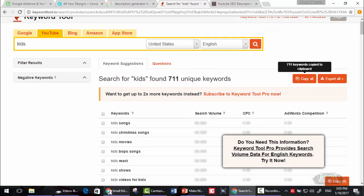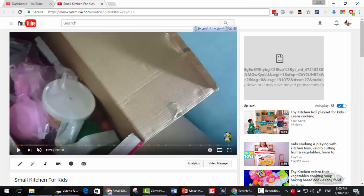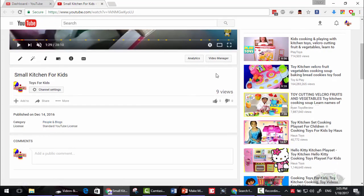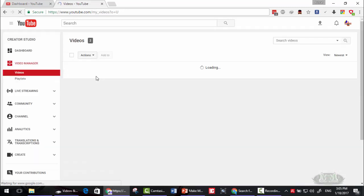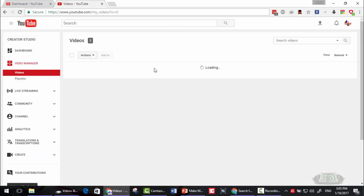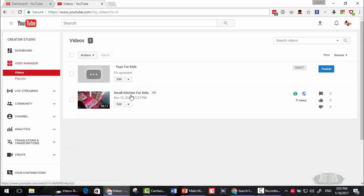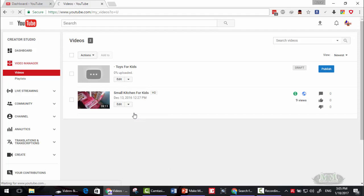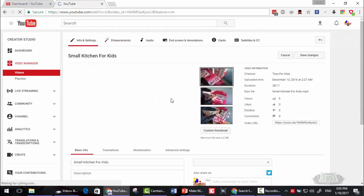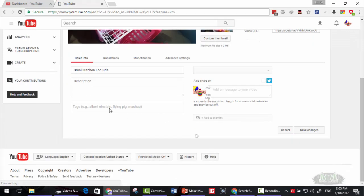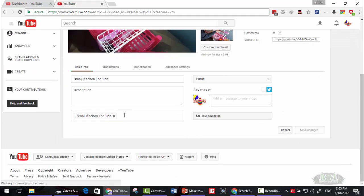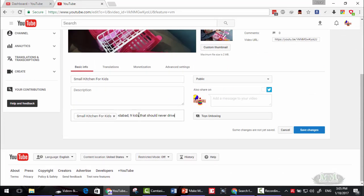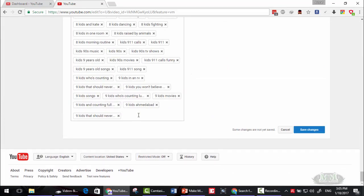You can simply go to your video, let's say this video here, video manager. Edit that video. Then add these keywords here and click enter.